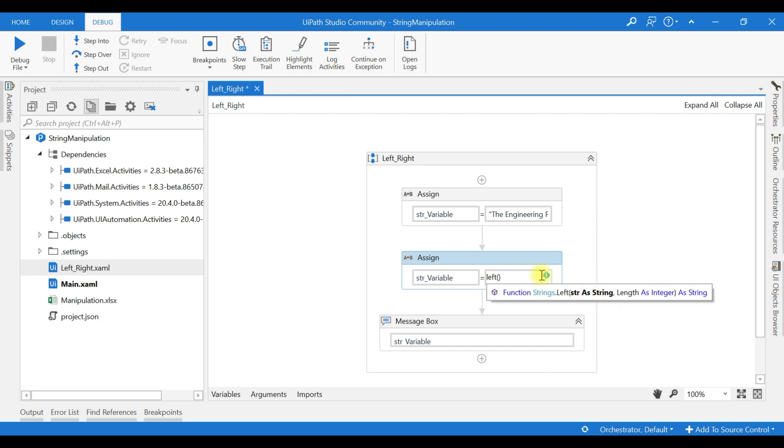Then we can give two parameters as input: one is the string, another one is a length. What this LEFT function does is it will extract a certain number of characters from the left hand side of the string.